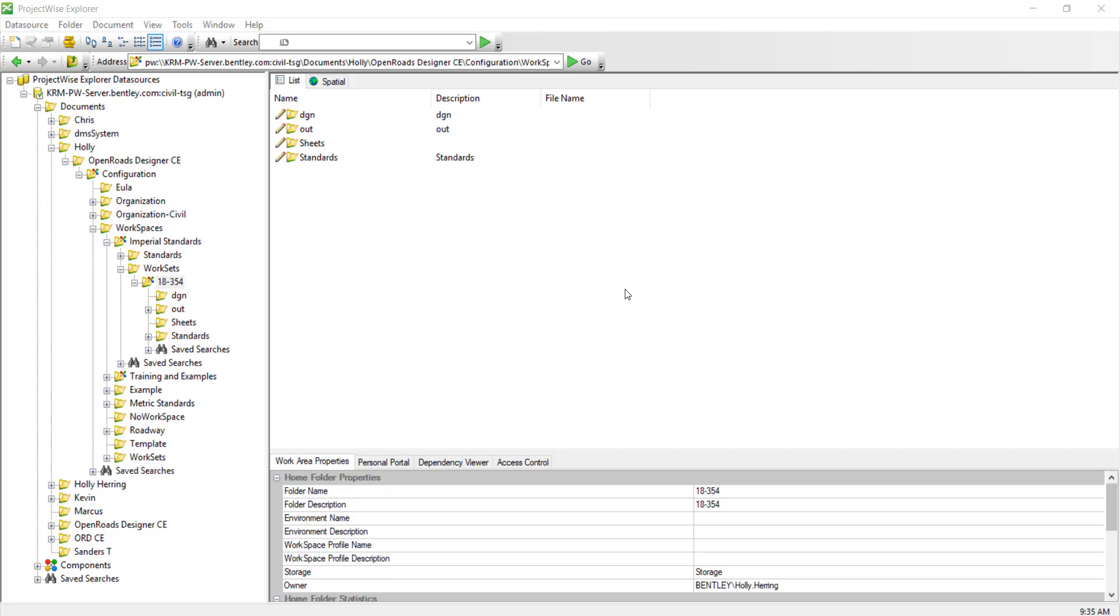This video demonstrates step 4 and 5 of the OpenRoads Designer ProjectWise Dynamic Workspace Deployment Guide. In step 3 we created the CSBs, and now for step 4 we need to link these CSBs to our projects.